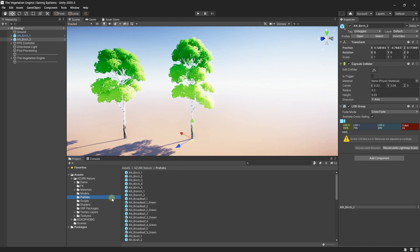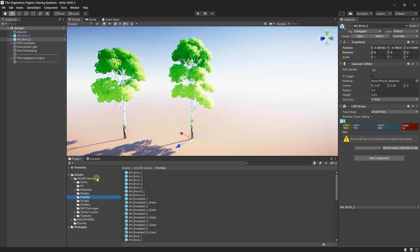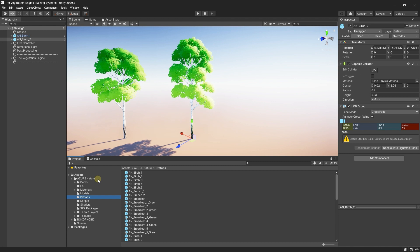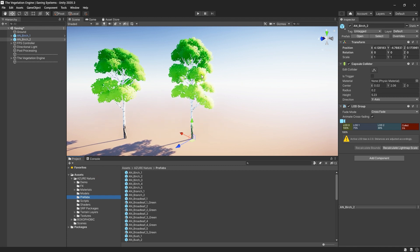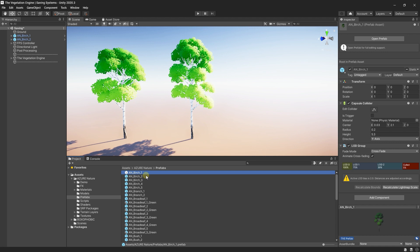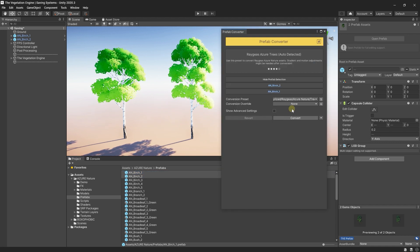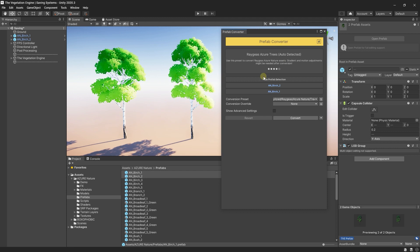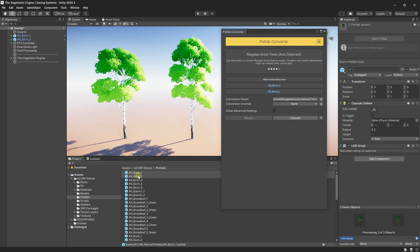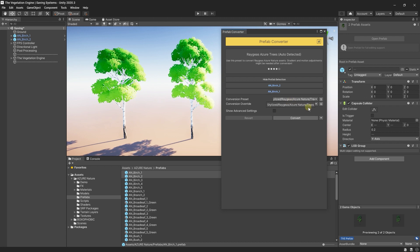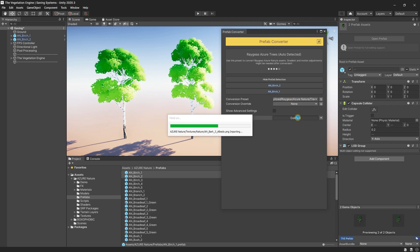I imported the Azure Nature by Regis, I hope I pronounce the name correctly. Let's go ahead and convert these two prefabs dragged in the scene. I will just select them, open the converter, and as you can see, the prefab converter automatically detects the correct preset for this asset.